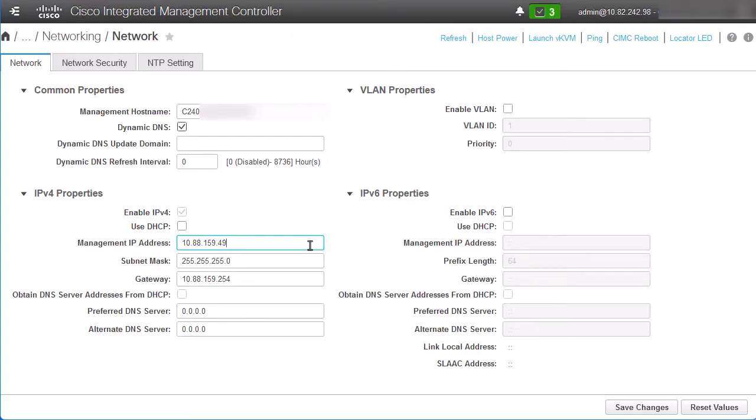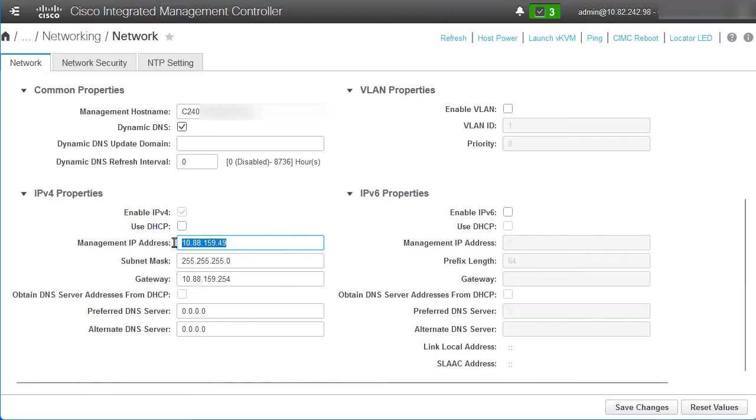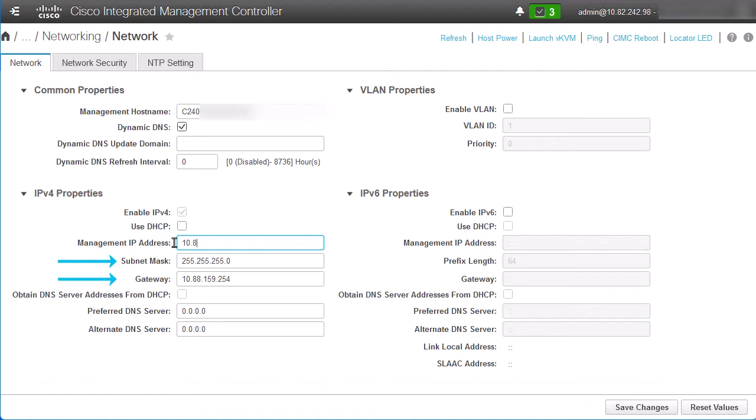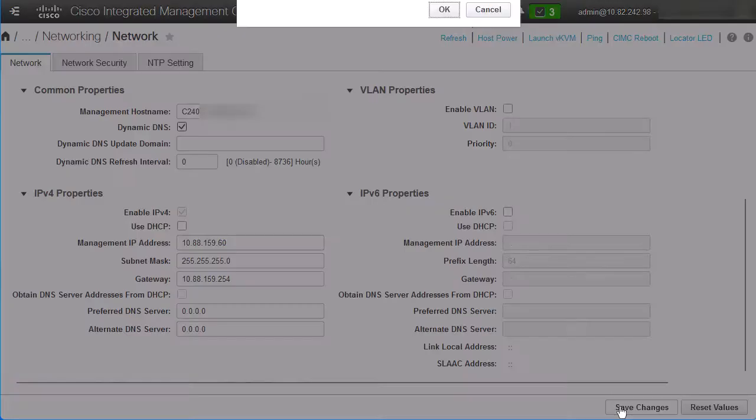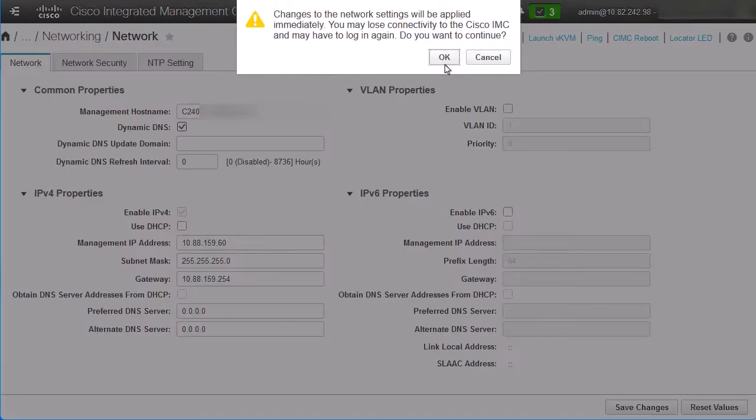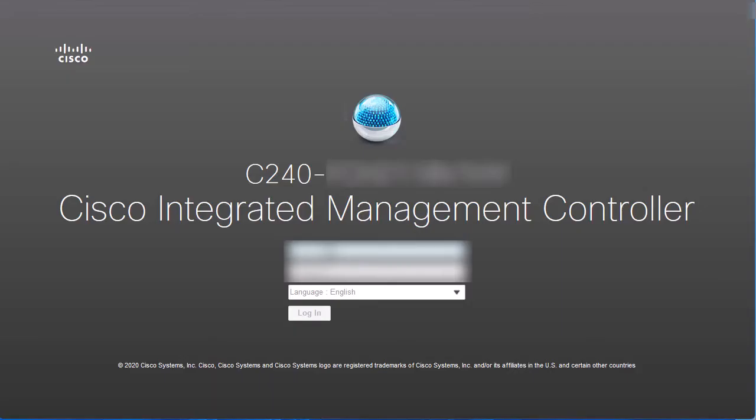Under the IPv4 properties section, you can modify the IP address as well as the subnet mask and gateway IP address. Once you have finished with all the necessary modifications, click the Save Change button at the end of the page and login to the CIMC again with the new IP address.